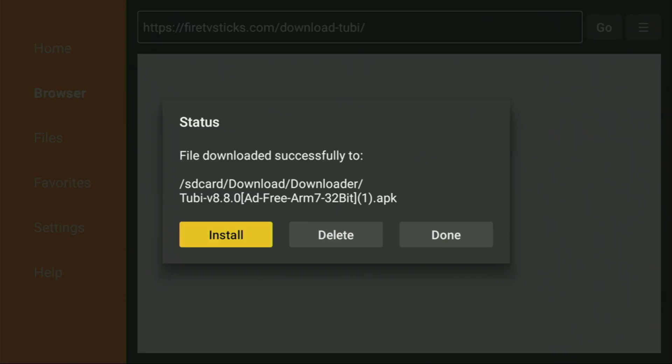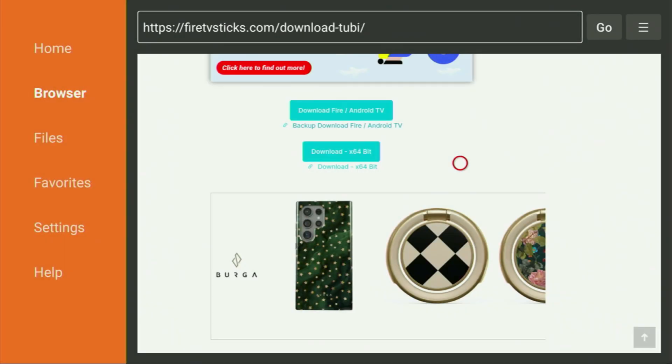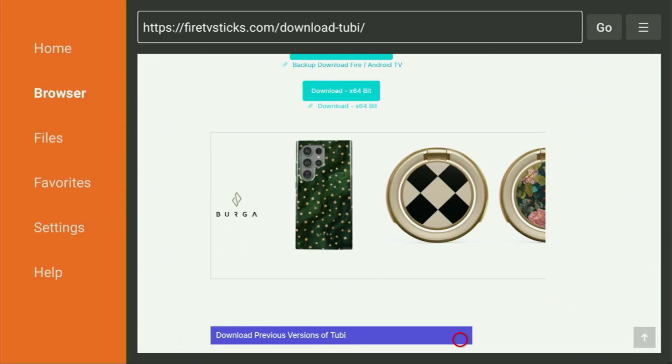Once the download finishes, click Install and in a couple of moments Tubi TV will be installed to your Fire Stick. After it is installed, don't click Open yet — instead press Done. This way you'll have the option to delete the installation files, which you no longer need. Click Delete, then Delete again. This saves free space on your Fire Stick, which is important since it doesn't have too much free storage by default.